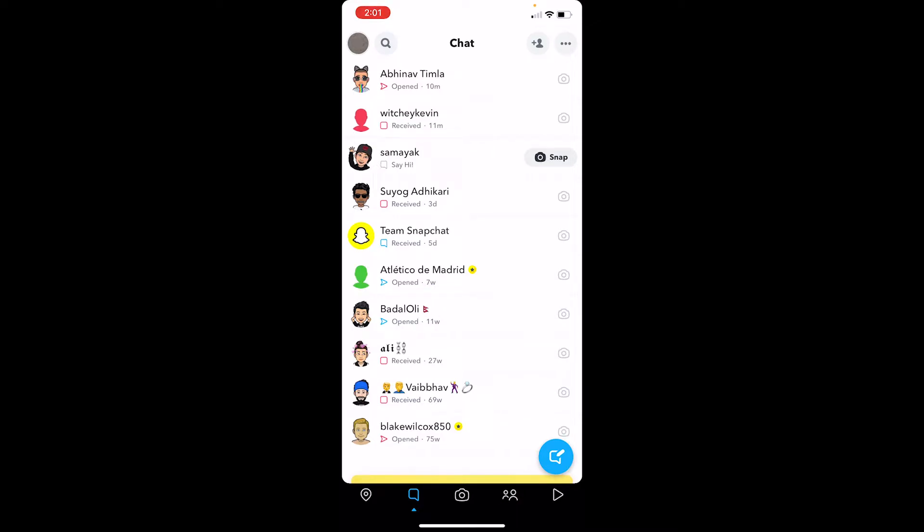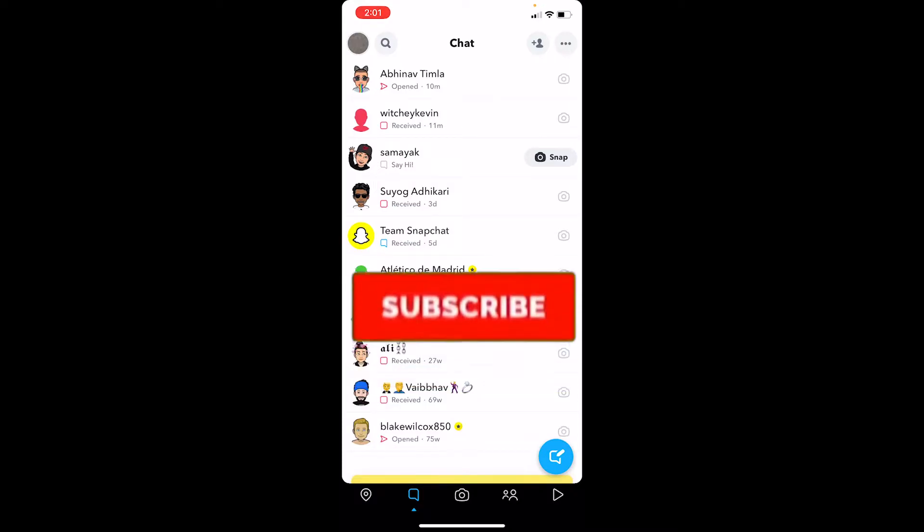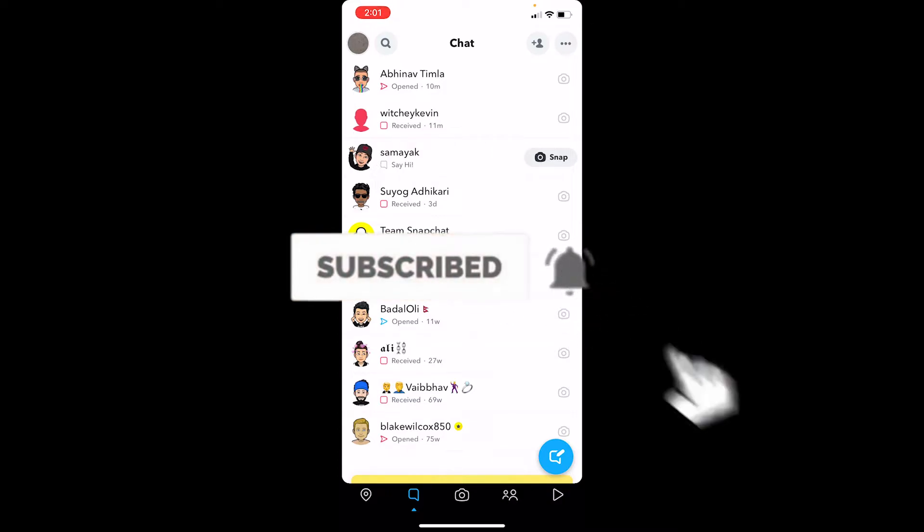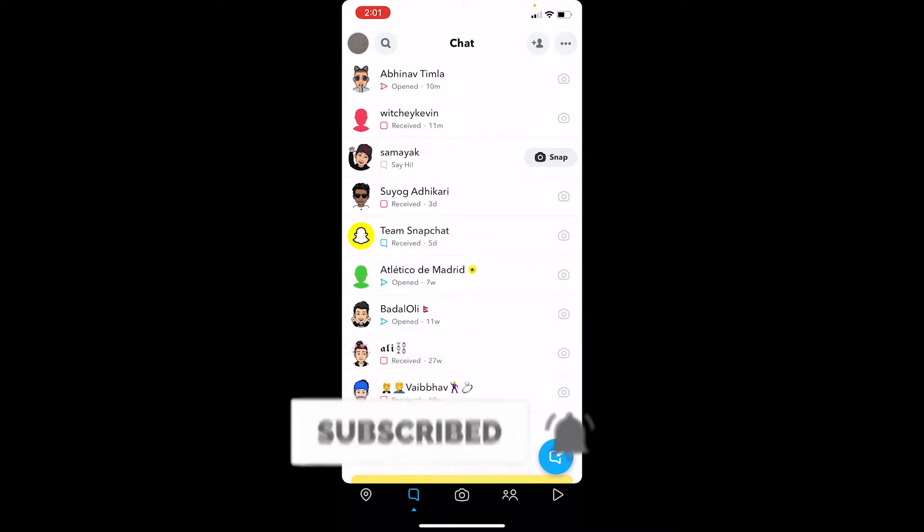But before that, if you're new to our channel One to Step, don't forget to hit like and subscribe with notifications on. Let's move on. First step: click on your profile picture.